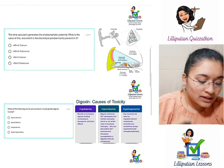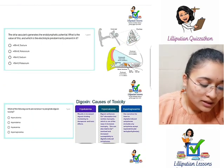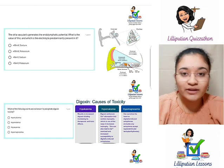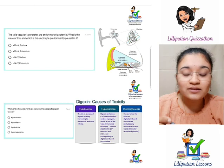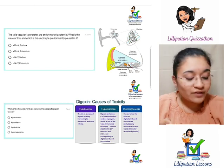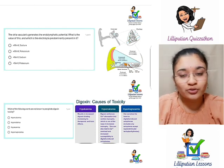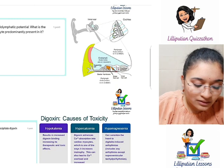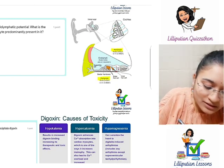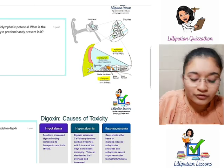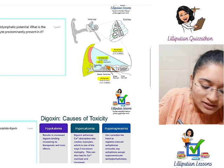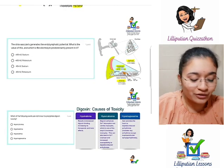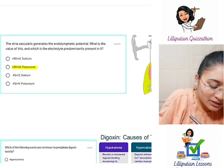Question 4: the striae vascularis generates endolymphatic potential in the inner ear. What is the value and which electrolyte is predominantly present? In this diagram, the two outer compartments are perilymph and the scala media contains endolymph. In endolymph, it is 80 millivolts, and that is predominantly due to potassium. It is one of the very few fluids rich in potassium apart from intracellular fluid. So the answer is plus 80 millivolts, due to potassium.